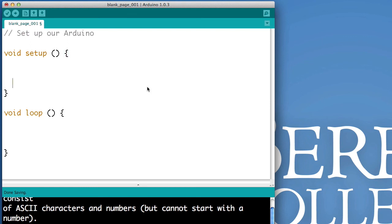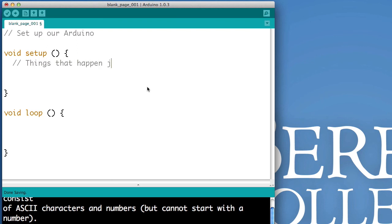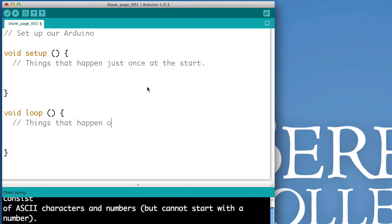So, you can put some comments inside there if you like. For example, inside of setup, the kind of code we'll write are things that happen just once when we turn on our Arduino. And inside of the loop are things that will happen over and over while we let our Arduino run.